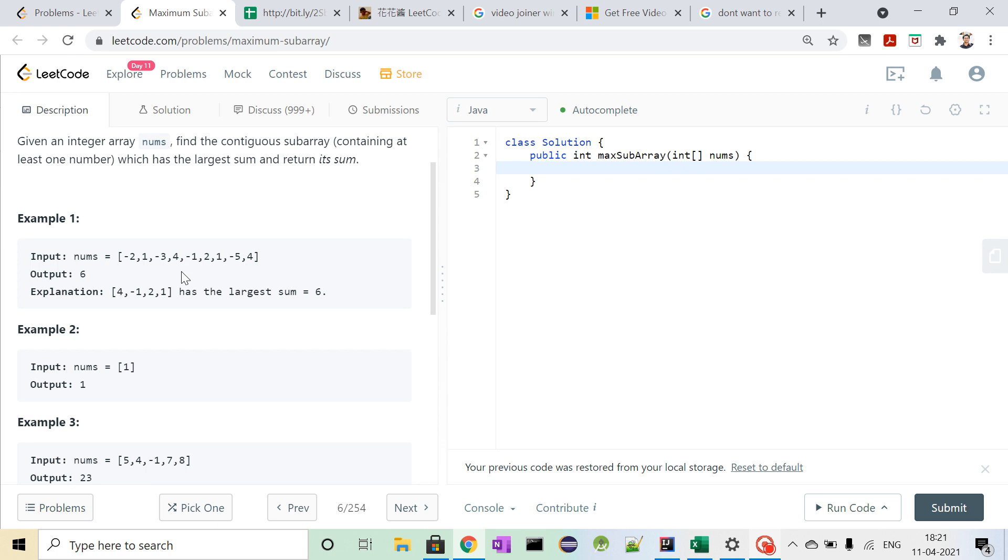So what will be our maximum till these two elements? It will be 1, because minus 2 plus 1 is minus 1, and 1 is greater than minus 1 obviously. So till these two elements, we could see that the maximum sum is 1.